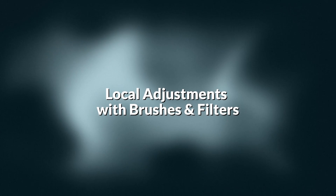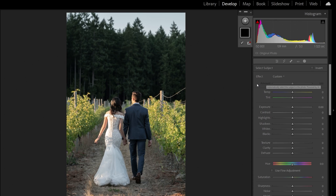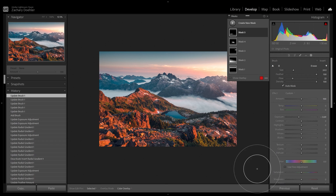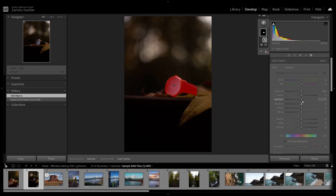Next, we'll jump into local adjustments. A local adjustment affects specific areas of your photo. Examples of local adjustments include the adjustment brush, radial filters, graduated filters, subject mask, object mask, and background separation. These allow us to specifically affect certain areas of our image.